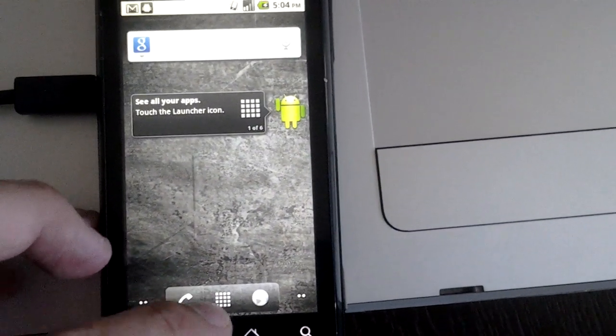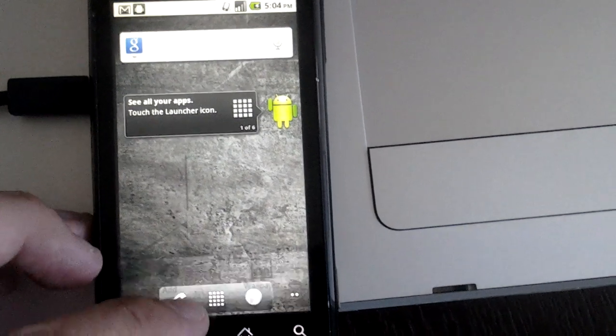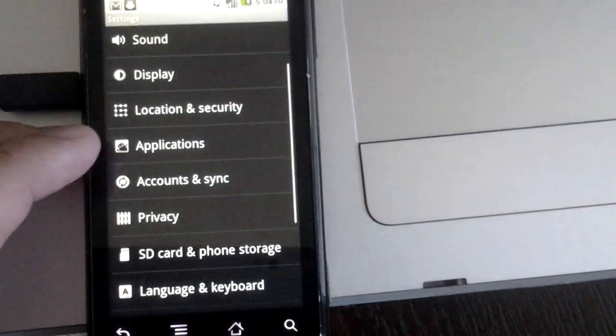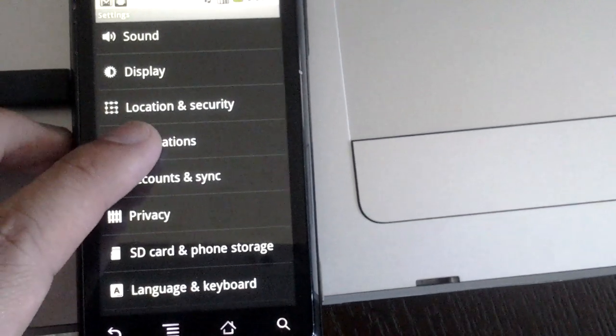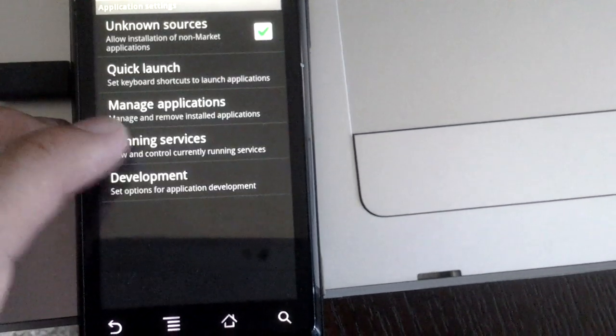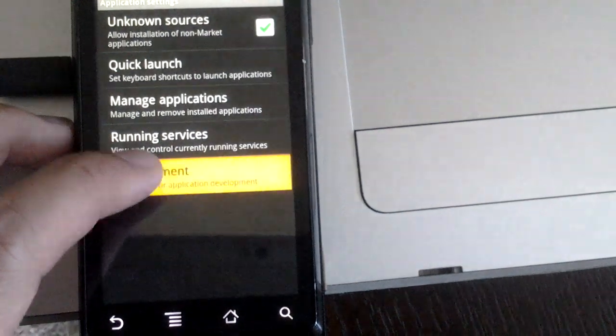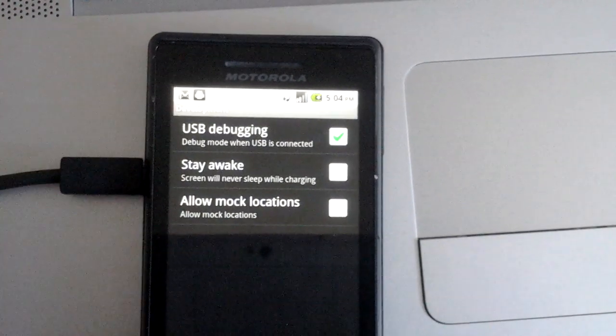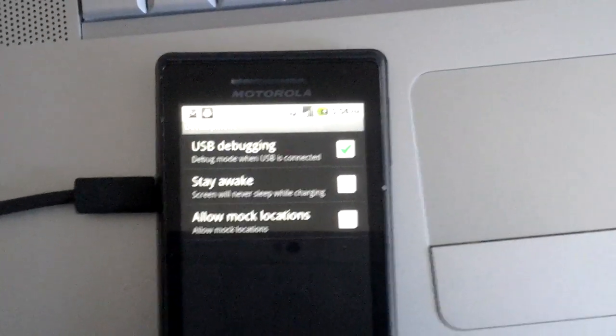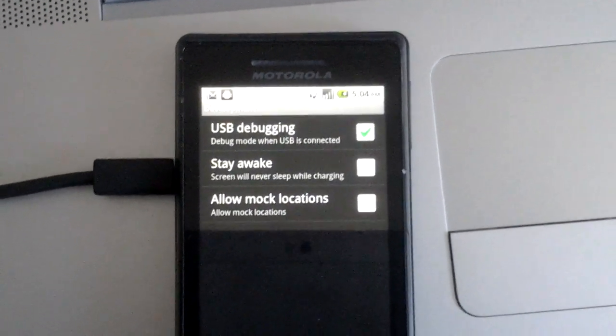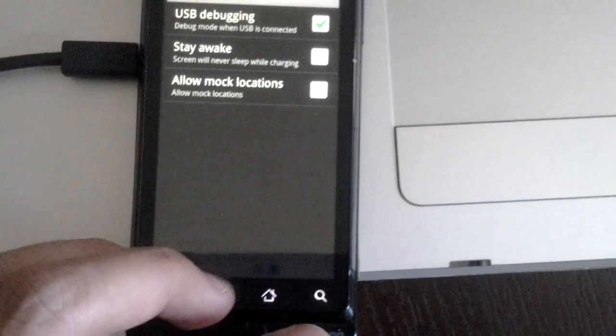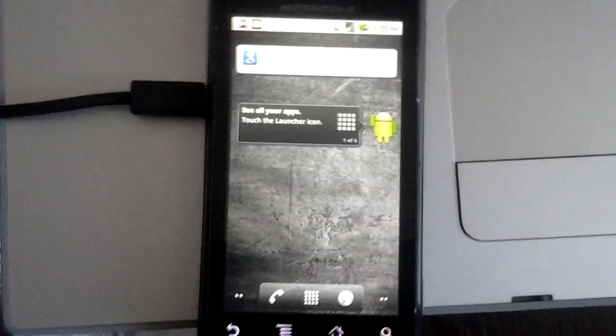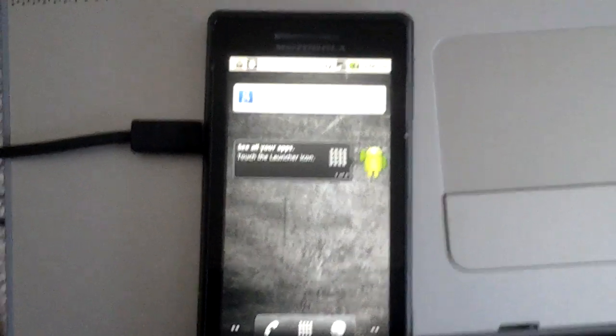The first thing it tells you to do is enable USB debugging on your phone. As you can see here, I already have USB debugging enabled. Next, I connect my device to my Mac computer, which I've also already done.